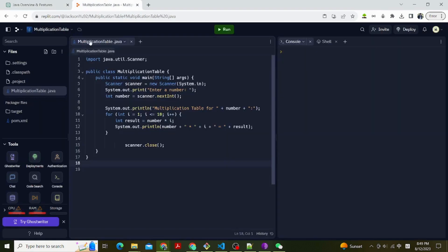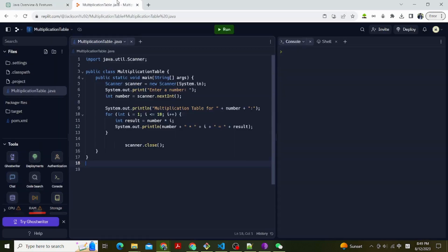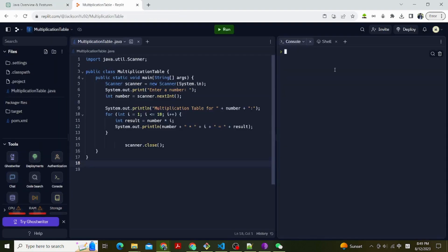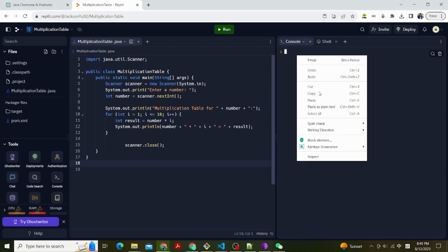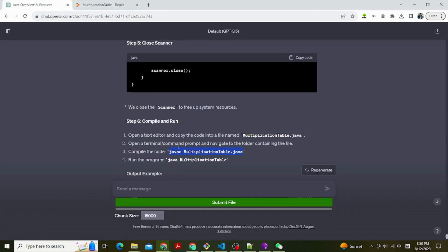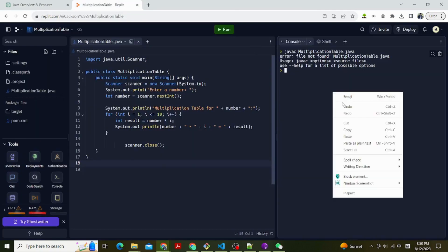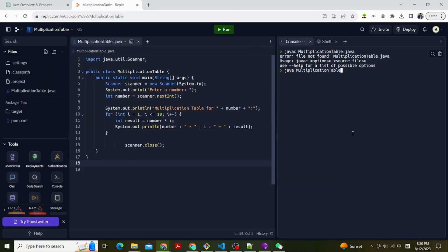Now let's compile and run. Open a text editor and copy the code into a file named MultiplicationTable.java. Open a terminal or command prompt and navigate to the folder containing the file. Compile the code with javac MultiplicationTable.java. Run the program with java MultiplicationTable.